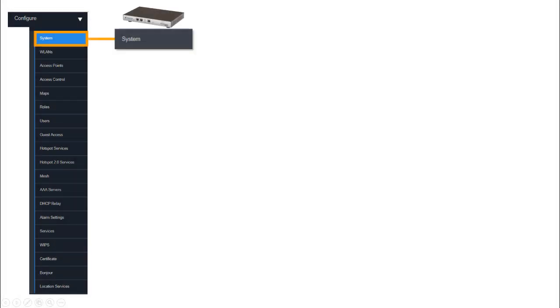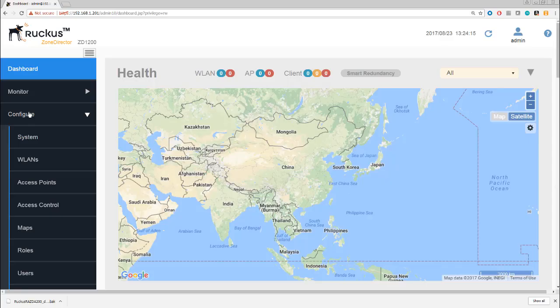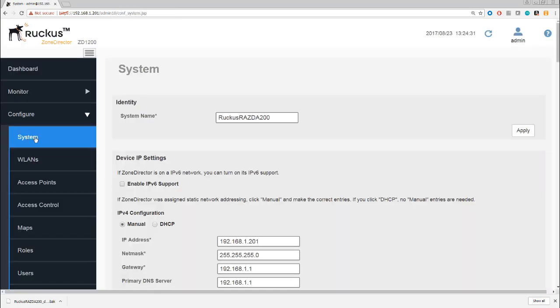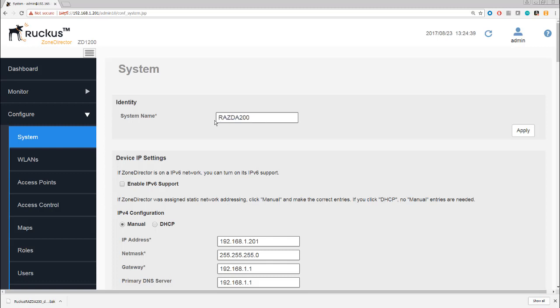Let's go back to the first item under Configure, which is System. You want to look at this because there are a number of settings you need to take care of before you start joining access points, creating WLANs, and having users connect. First are the system settings, which include the name of the Zone Director. This was created during setup, so I'm going to change that name to RAZDA200, which might be more appropriate. We have to hit Apply for that change to be saved.